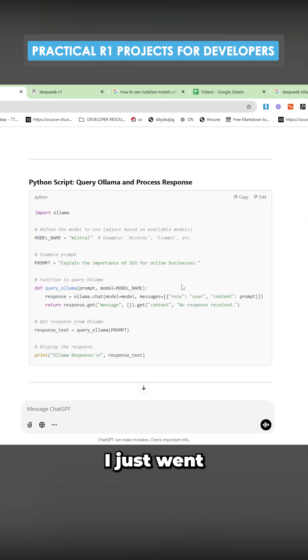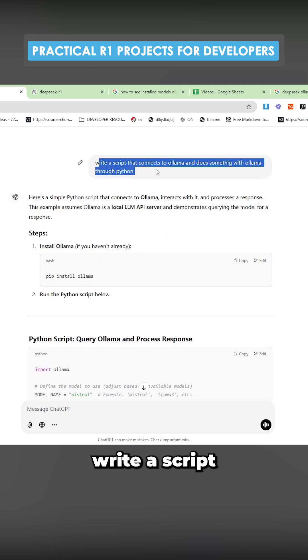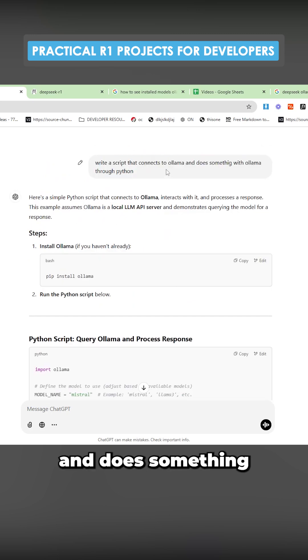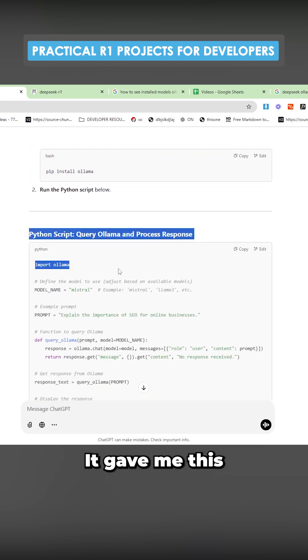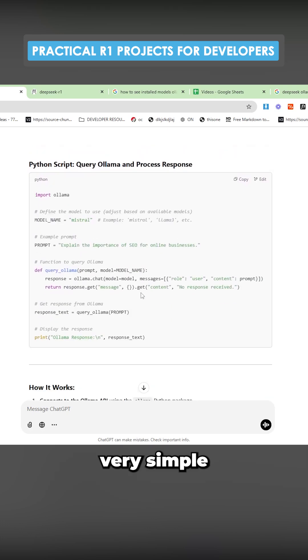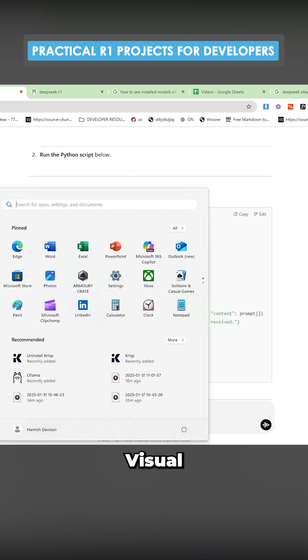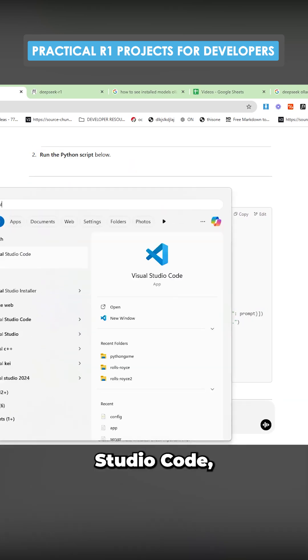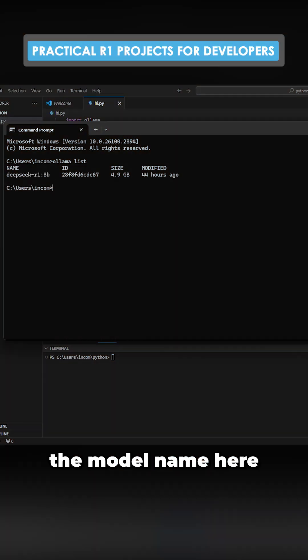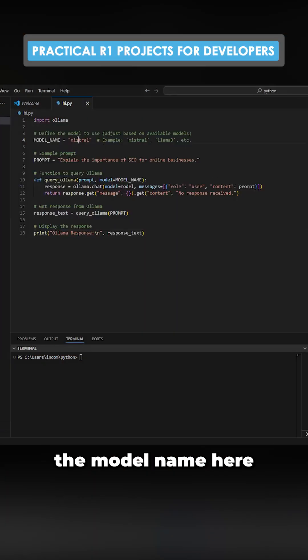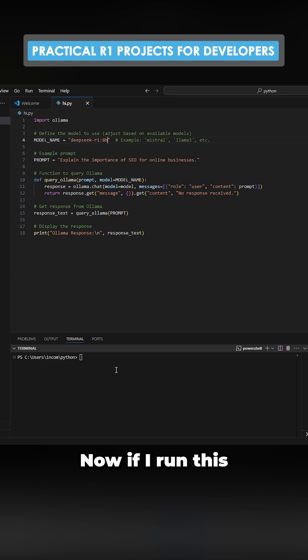So what does this actually look like? I just went to ChatGPT and I said write a script that connects to Olama and does something with Olama through Python. It gave me this very simple script here and you can just take this onto Visual Studio Code, paste this. So we change the model name here with this model name and then I'm going to save this.